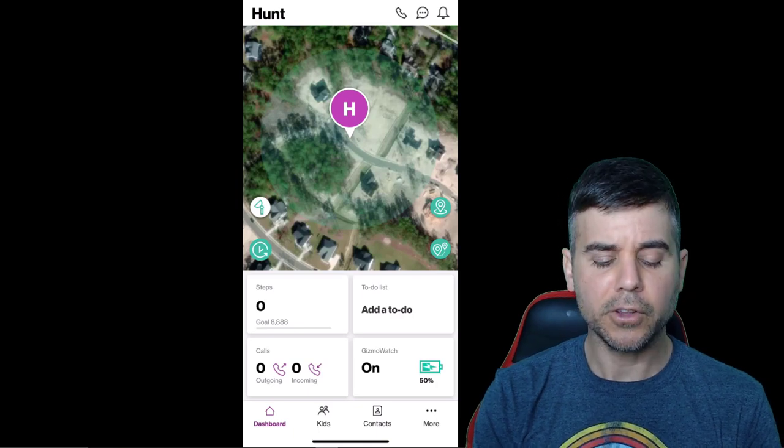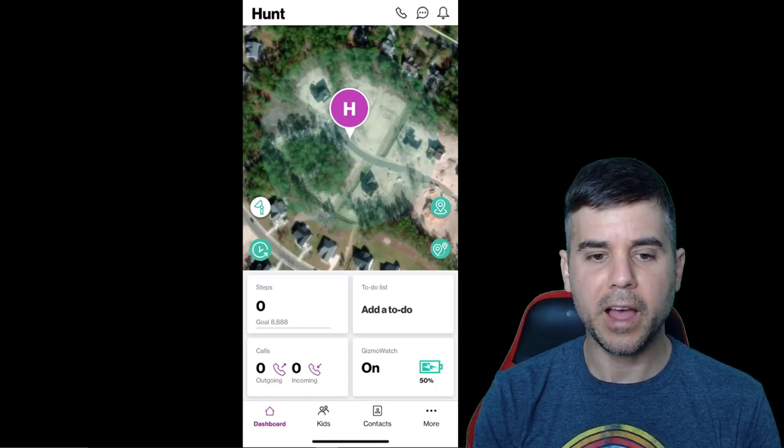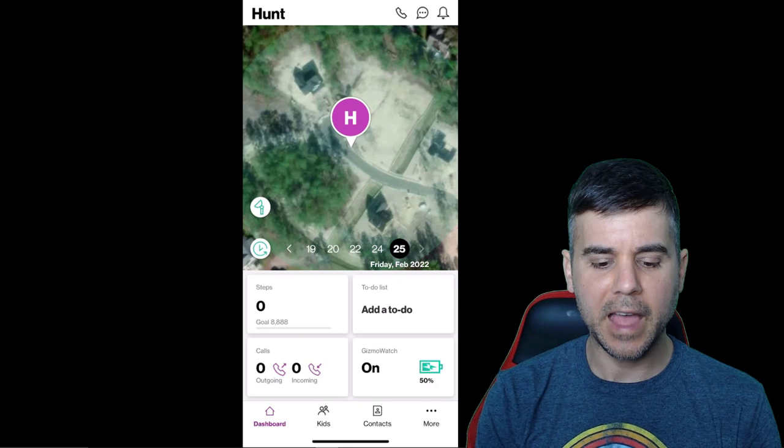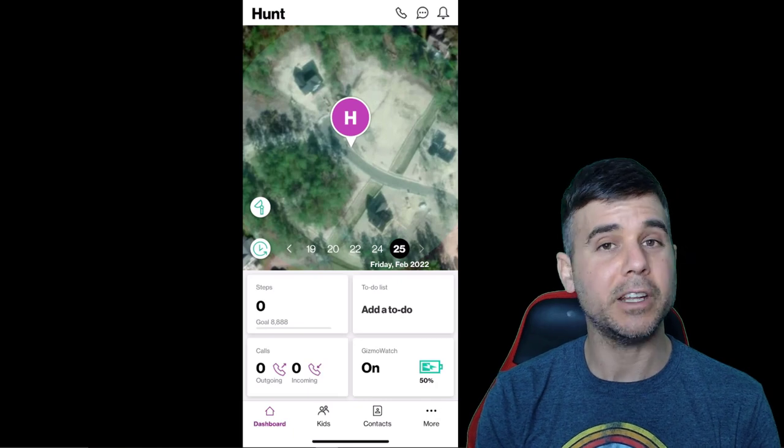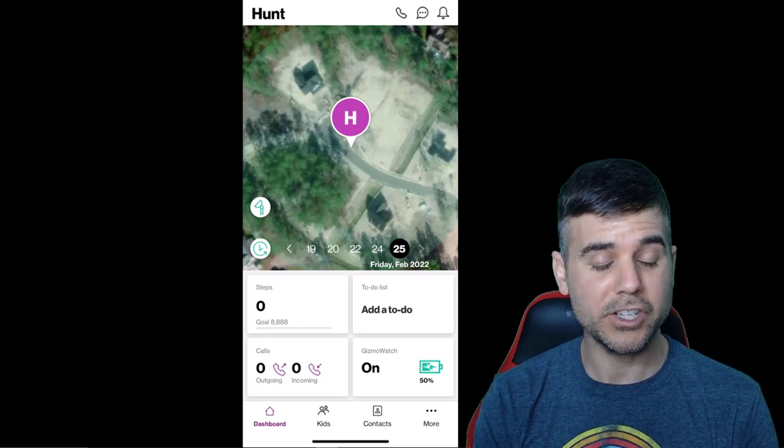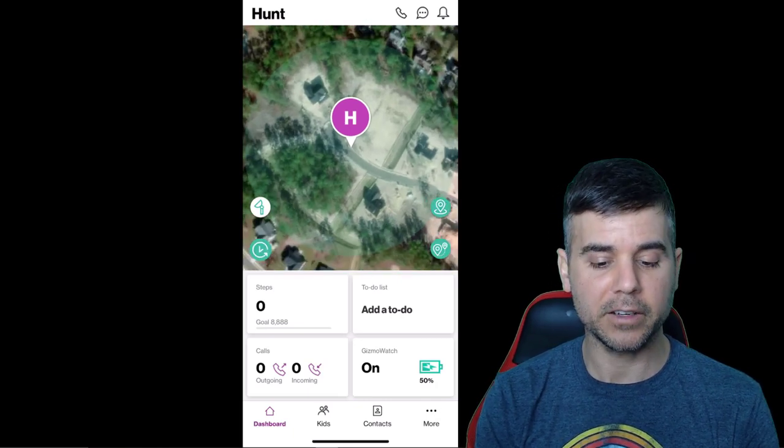But it can be off a little bit. So the first button is this little time button here on the left.